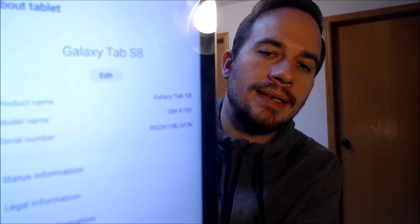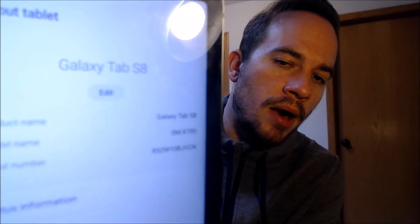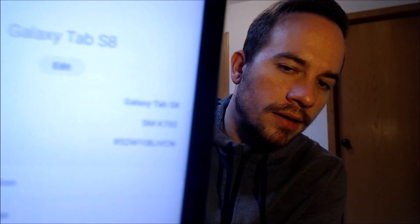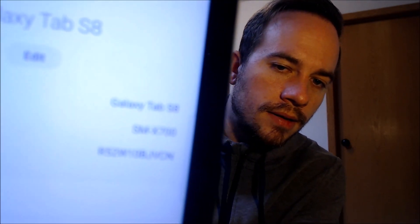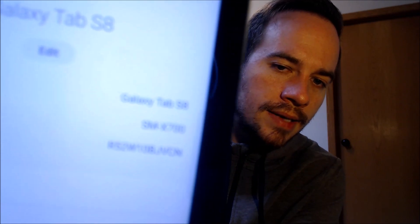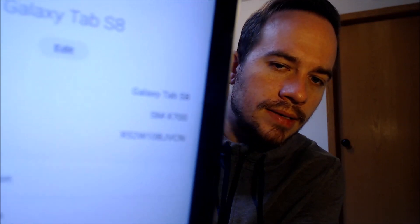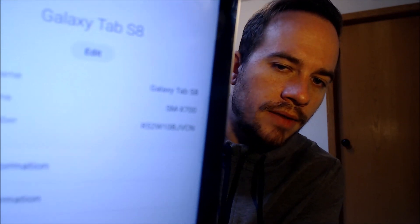While we're here I'm going to pop into the settings just to show you exactly what we are working with. When we go under 'About tablet,' we can indeed see that we have a Galaxy Tab S8, and then that model number there — the SM-X700.